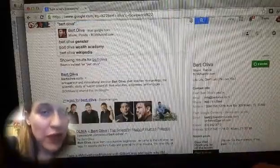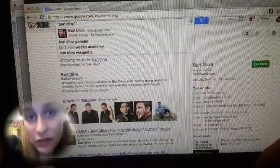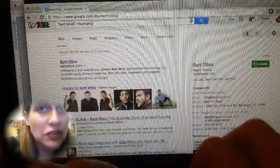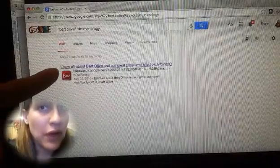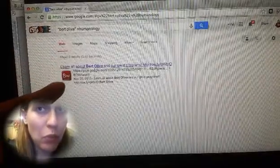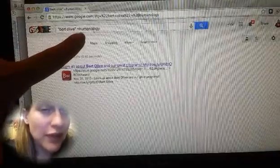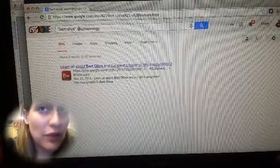The other important thing: say I want 'Bert Oliva' as a phrase, and then I also want anything that mentions humanology. If you put a plus sign in front of it, it'll bring up everything that has humanology involved. Right now it's only bringing up one thing because it has 'Bert Oliva' as a phrase and humanology.